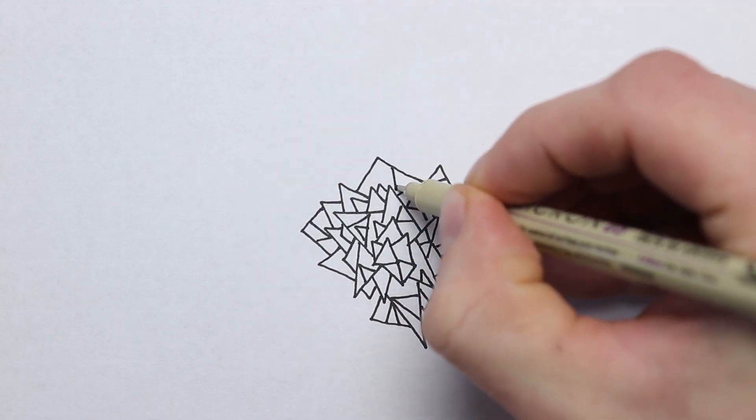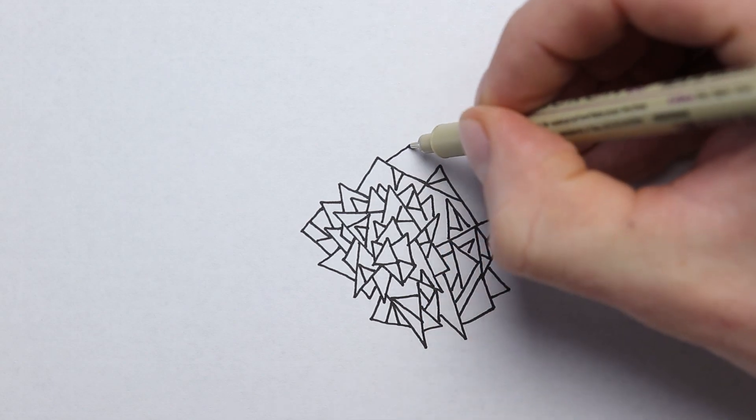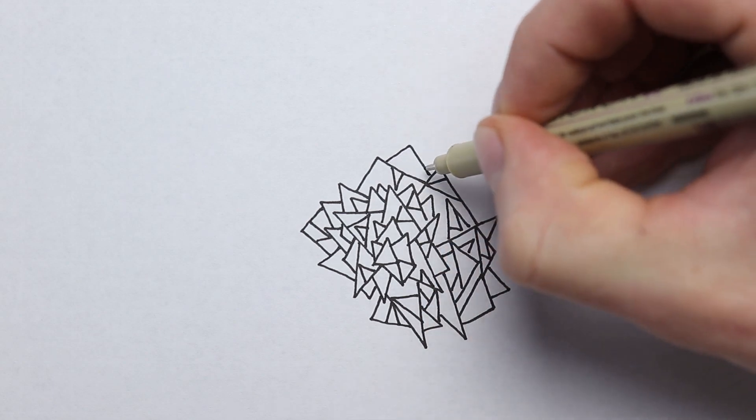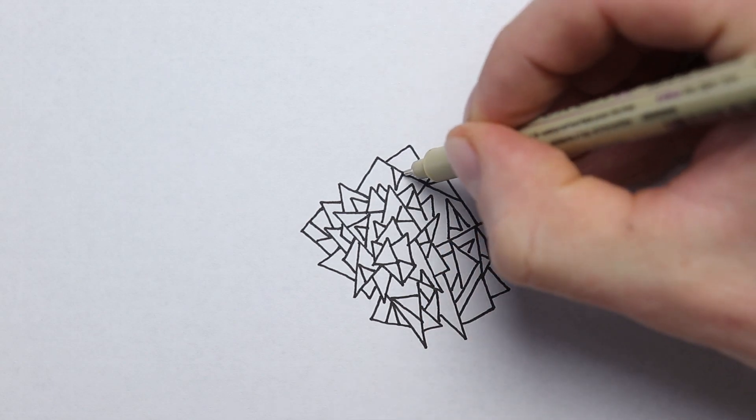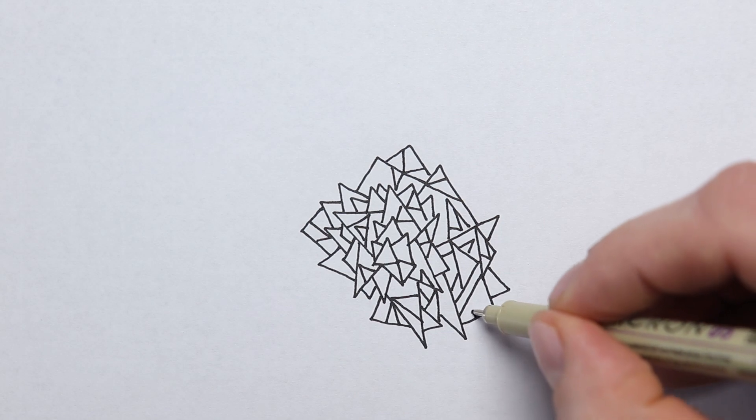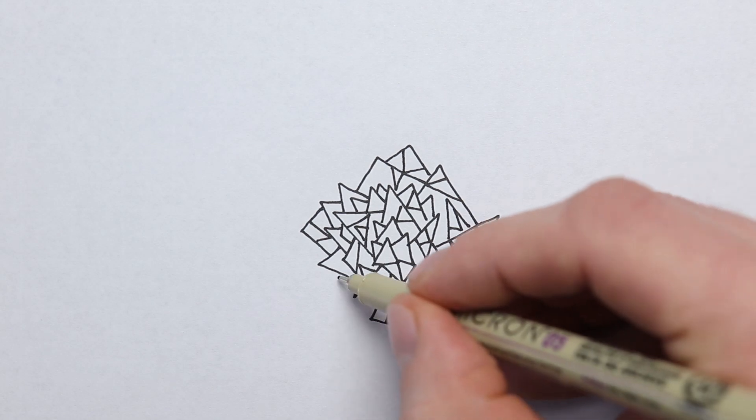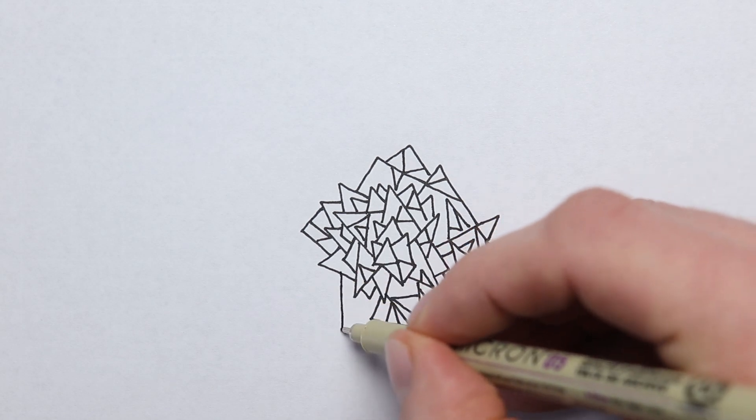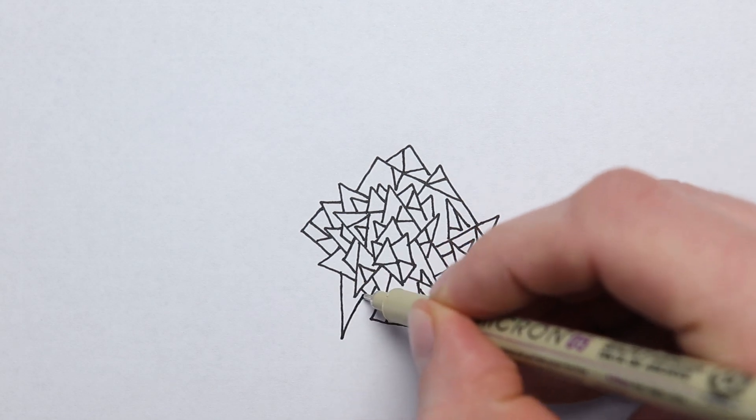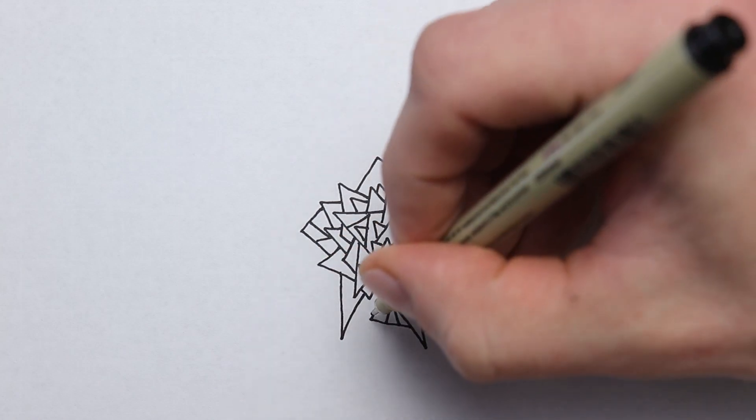When I get to the point where I've been doing so much drawing throughout the day that I start to feel burnout, I do these quick little practice doodles to get through the artist block.